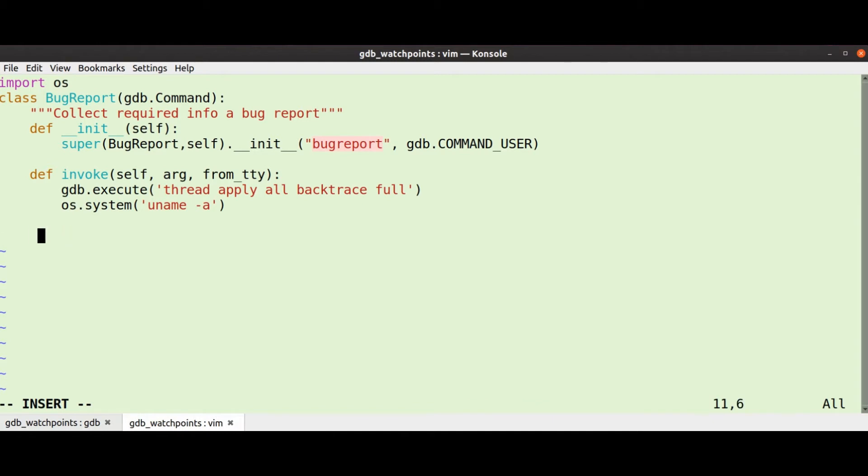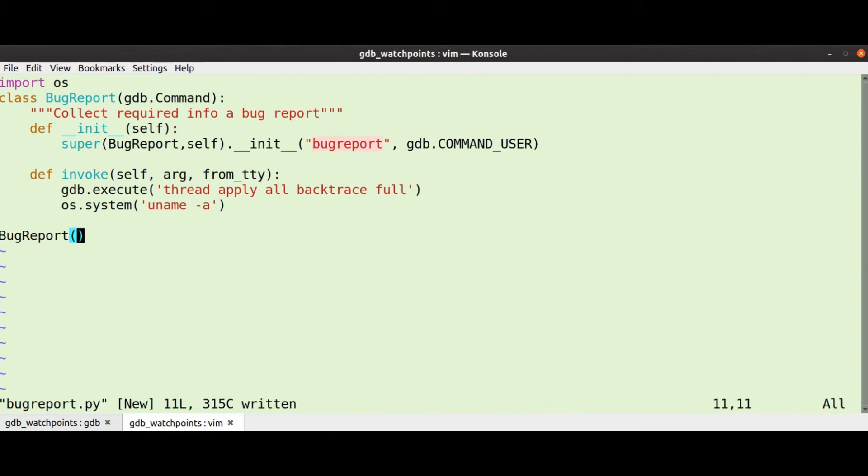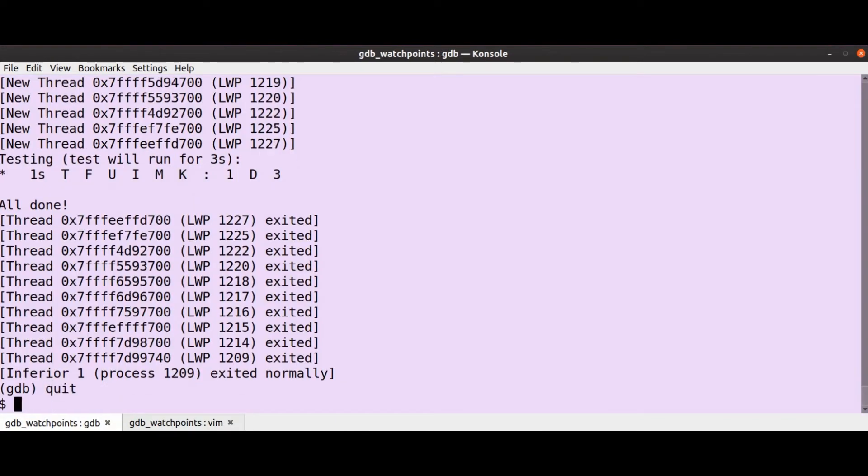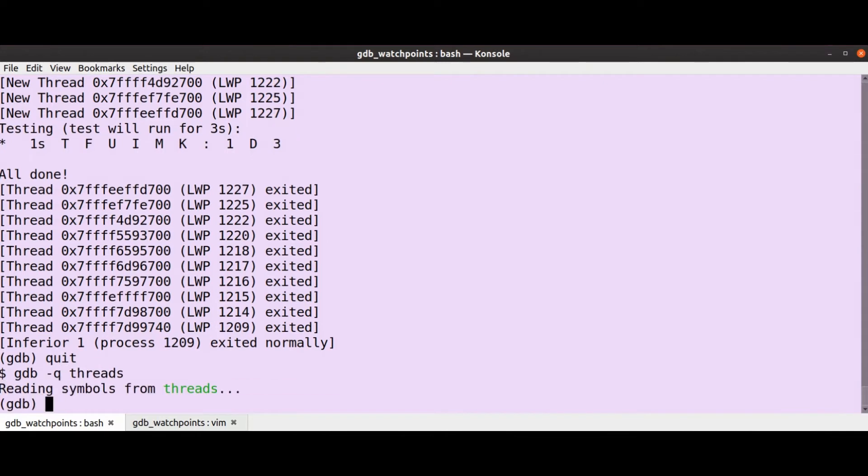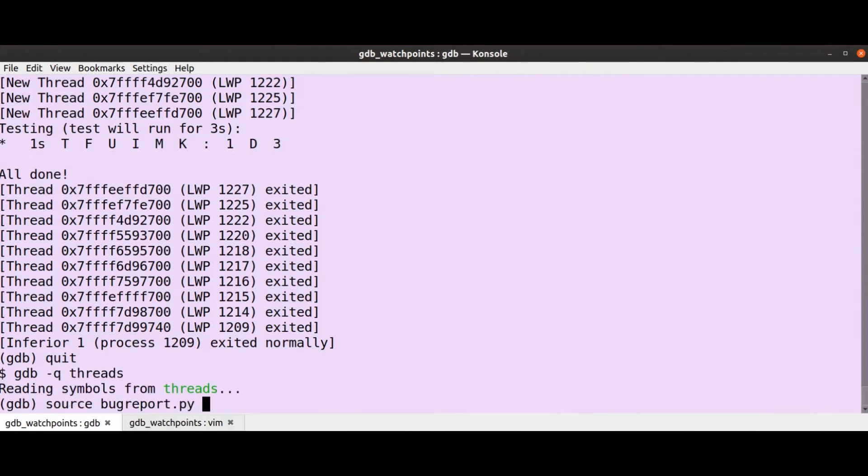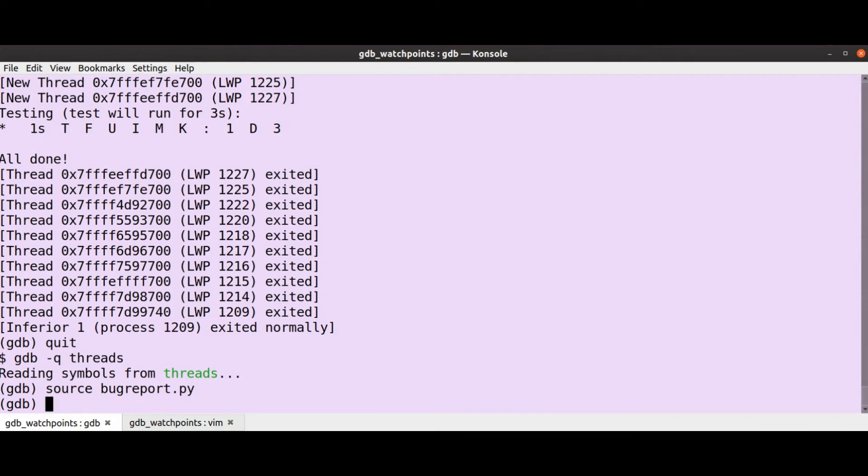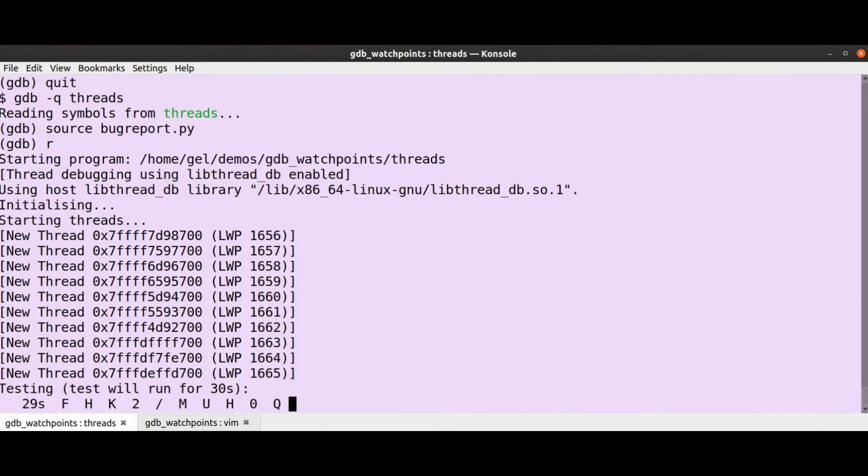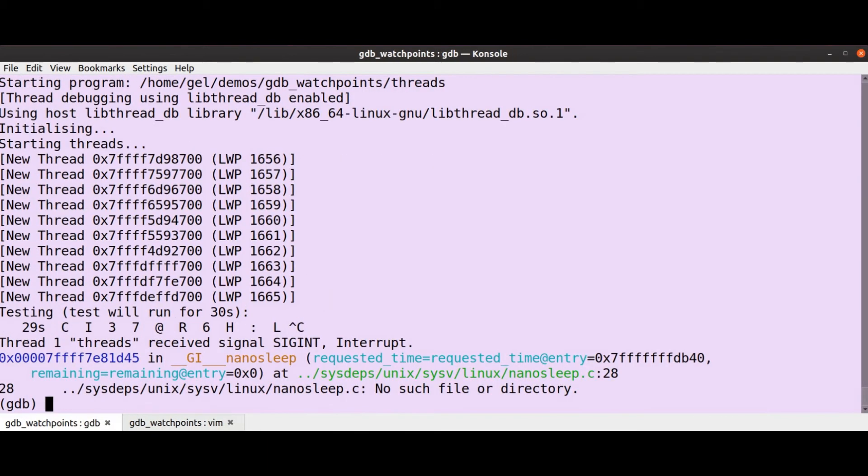That's pretty much it for the simplest, except I need to instantiate one of these classes, otherwise nothing is going to happen. So that I think is it. Let's start a new one. Let's go gdb threads and source bug report dot py. Let's just run it a little bit, so now when I go bug report...